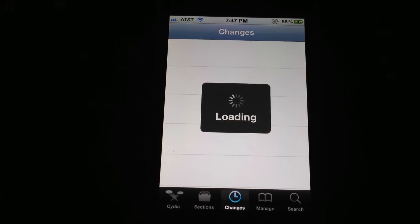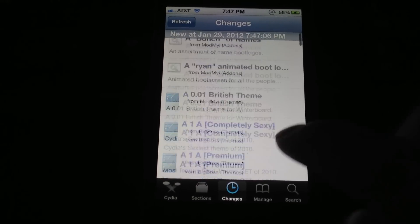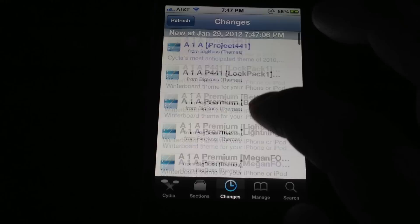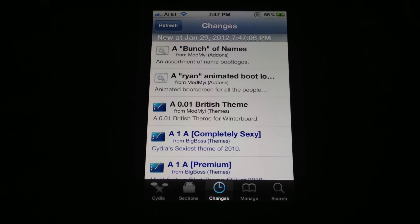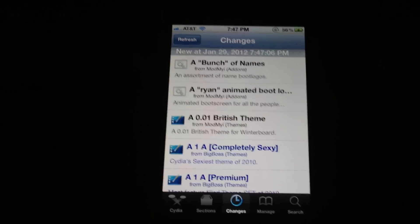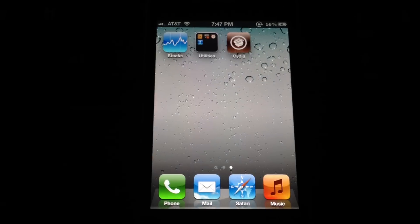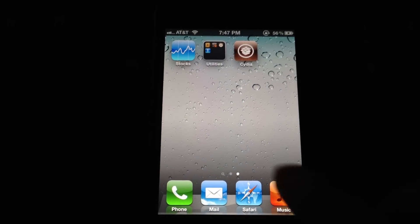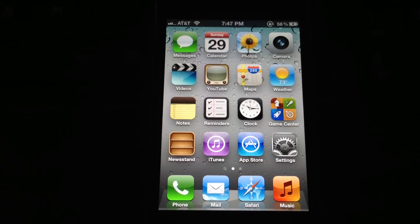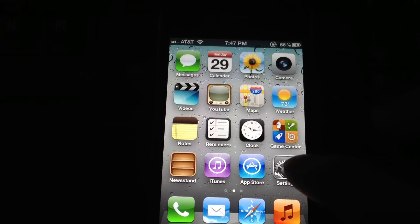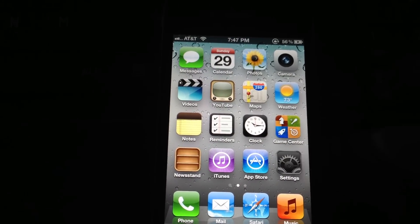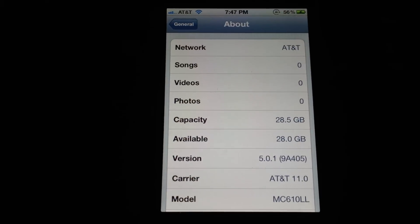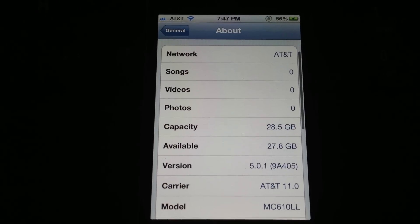So there you go. Yep, completely freshly restored. So that's how you jailbreak the iPhone 4, every iDevice on iOS 5.0.1 using RedSn0w, untethered. As you can see right there.